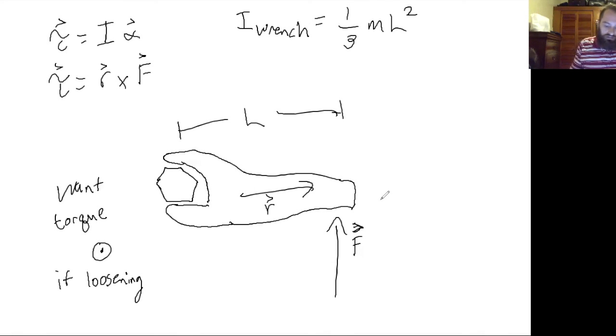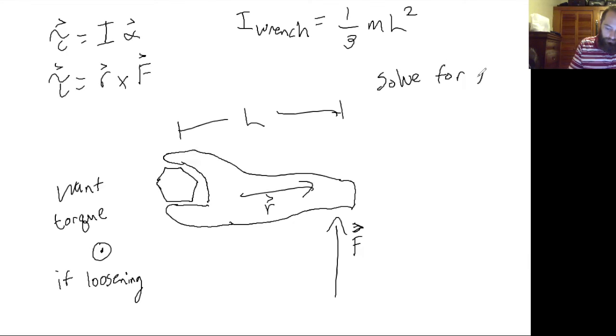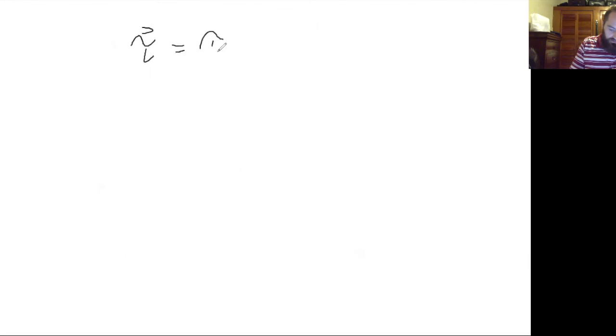And let's assume you know the force that you can apply. You can solve for alpha by setting your two expressions for torque equal to each other.